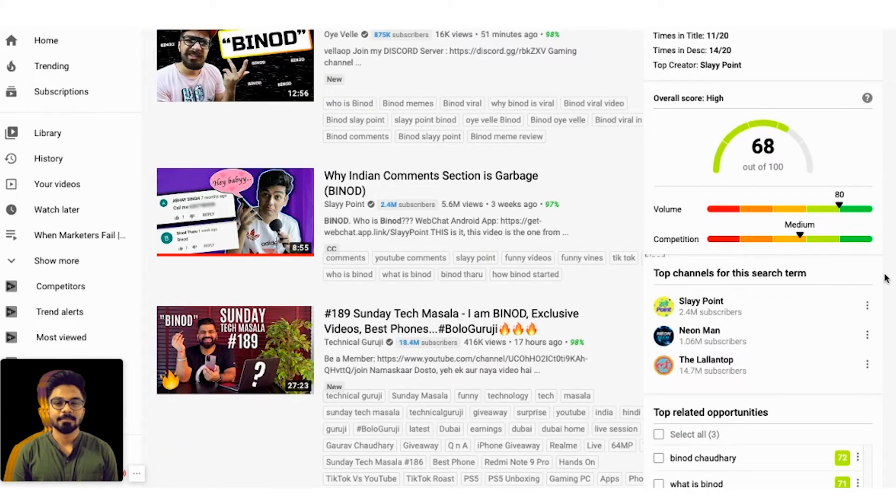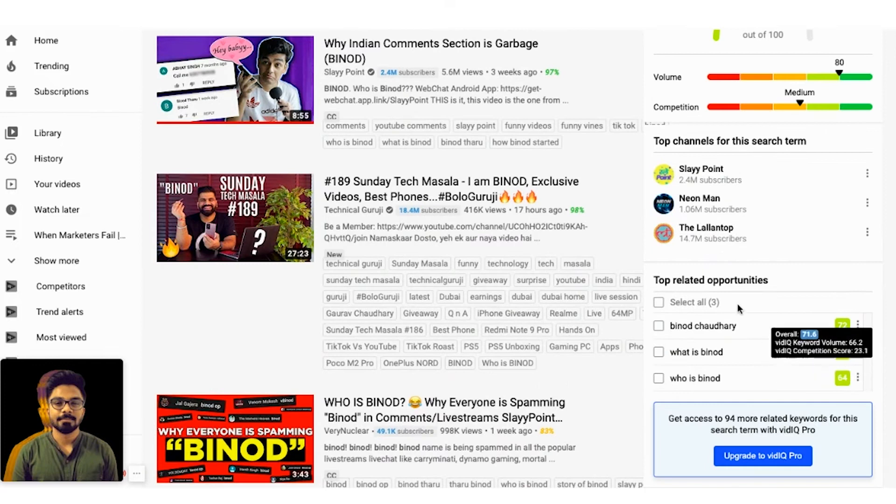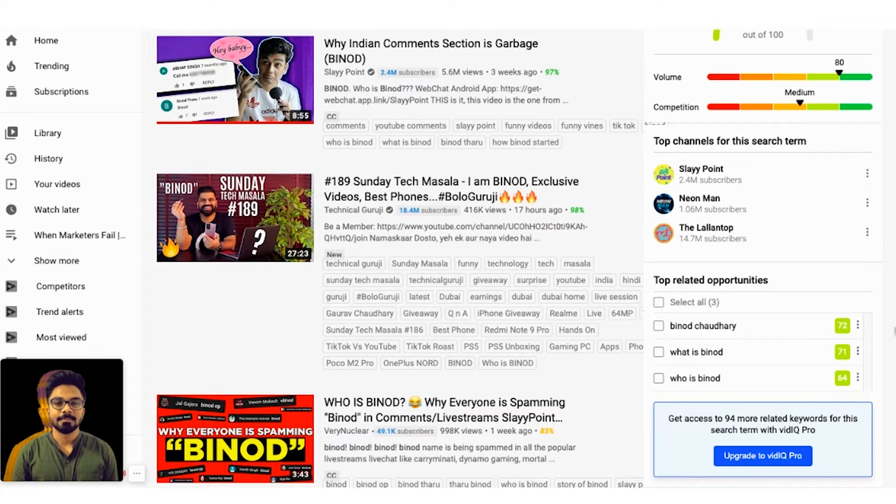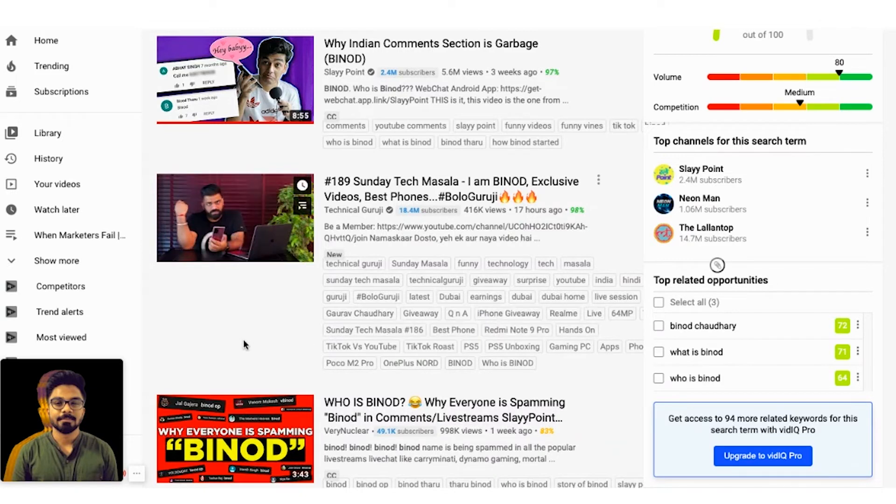Who are the top channels that are ranking for this search term? You can see the three top channels and they also tell you the top related opportunities in terms of, I repeat, in terms of search term. So what is Binod, who is Binod, if you want you can create the content around it.